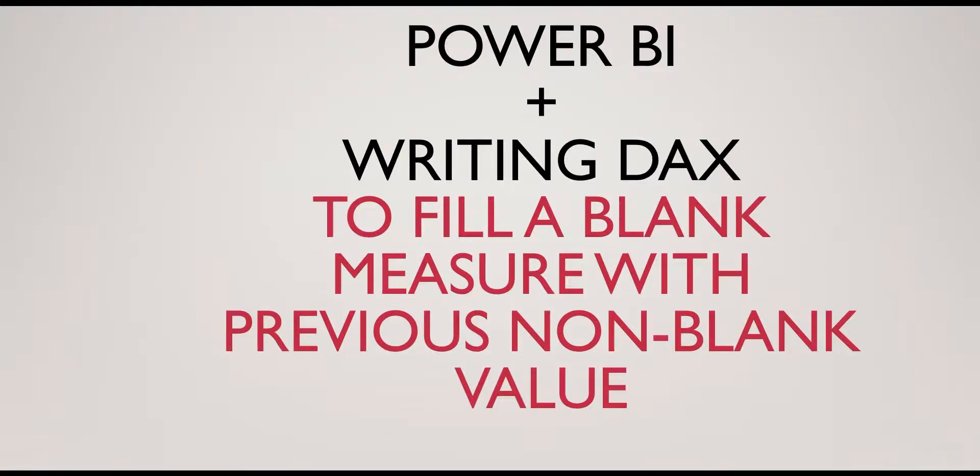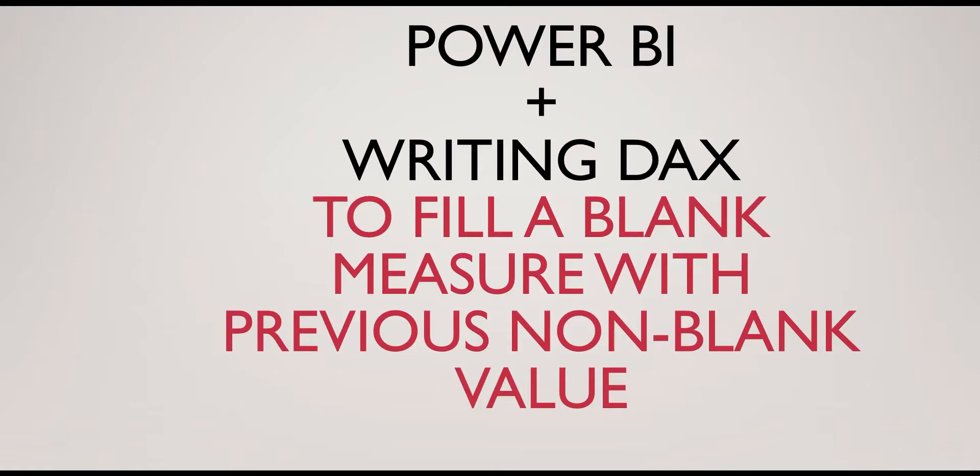Hi everyone. Today I will be explaining how to write a DAX where you've been given a requirement to fill out the blank measure with a previous non-blank value. Just imagine Excel's fill up, fill down formula. That's exactly what we'll be doing here in Power BI.